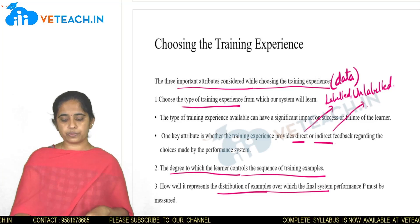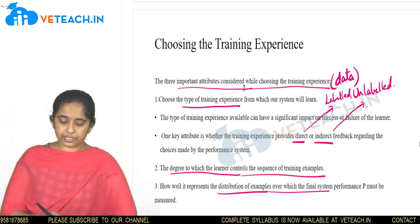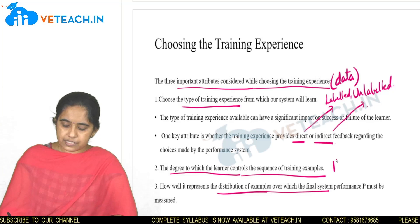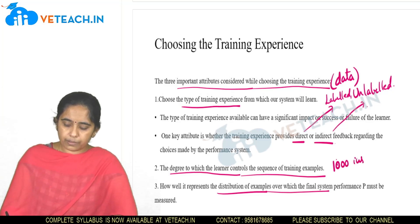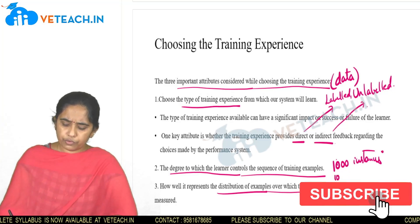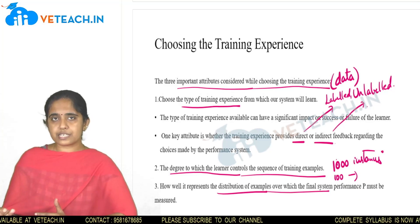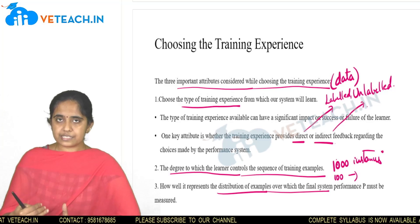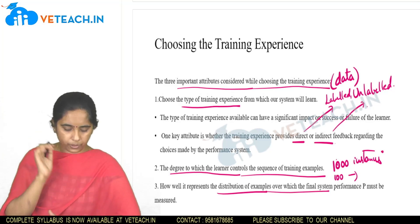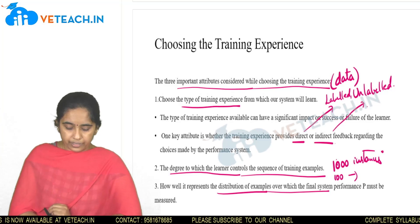The second attribute is the degree to which the learner controls the sequence of training examples — that is, how many sample instances should be considered for training. If you give one lakh instances, computational time increases and performance may degrade; if you give only a hundred instances, predictions may not be correct in all cases. You need to decide how many instances to provide for training so that the final model performs well.